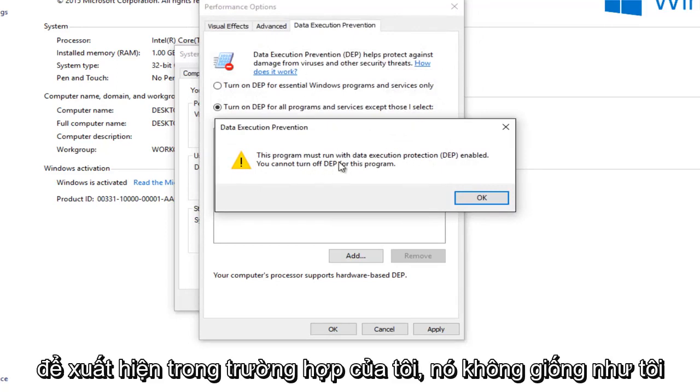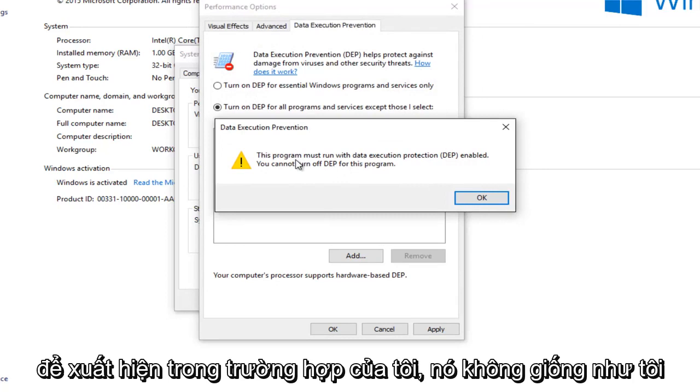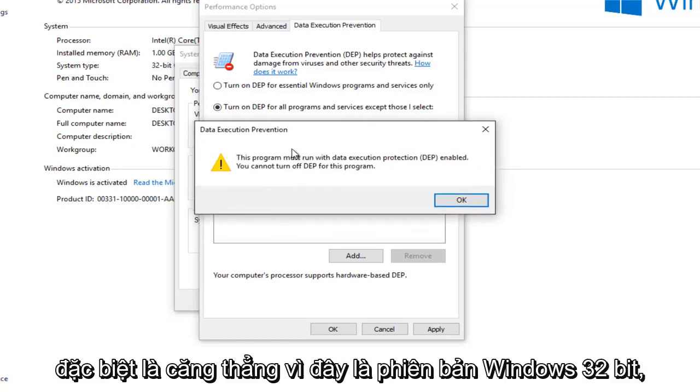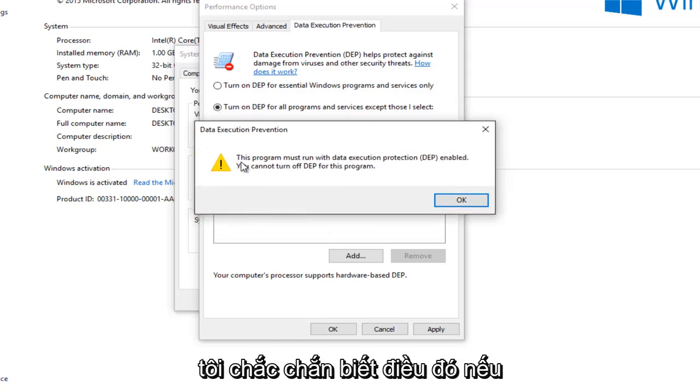So it appears in my case this already may run the print spooler service with the DEP disabled, which is kind of strange, especially since this is a 32-bit version of Windows.